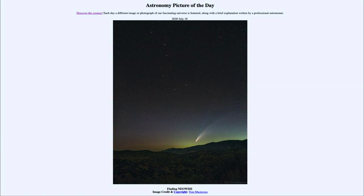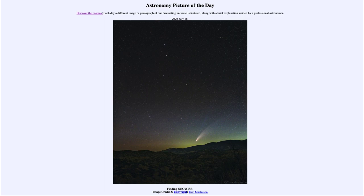That was our picture of the day for July 18th of 2020, titled 'Finding NEOWISE.' We'll be back again tomorrow for the next picture, previewed to be our rotating moon, so we'll see what that is about tomorrow. Until then, have a great day everyone, and I will see you in class.